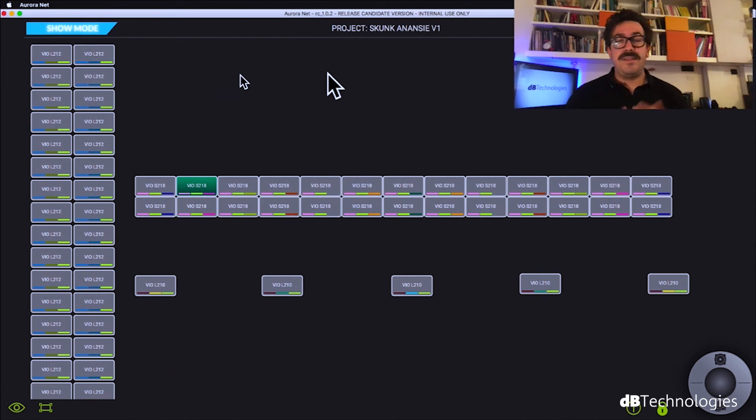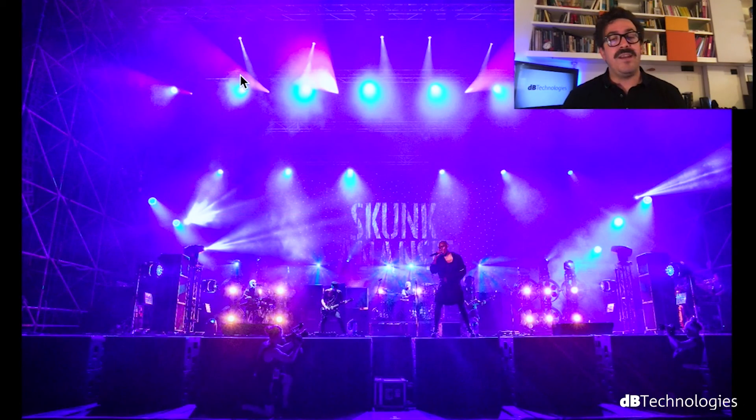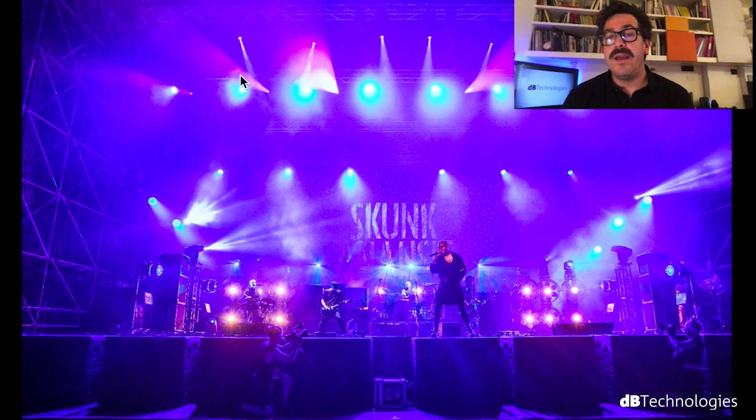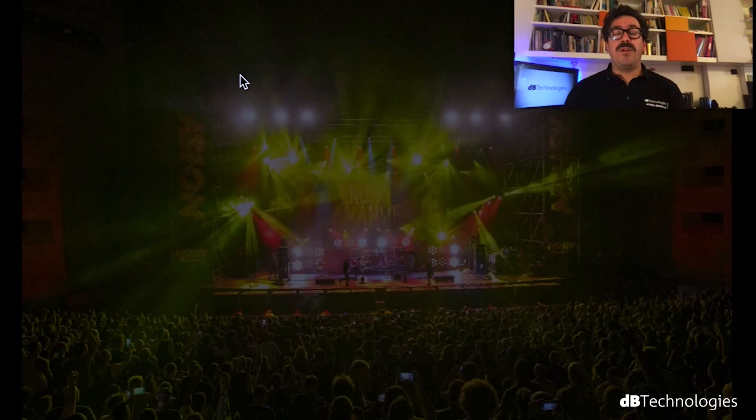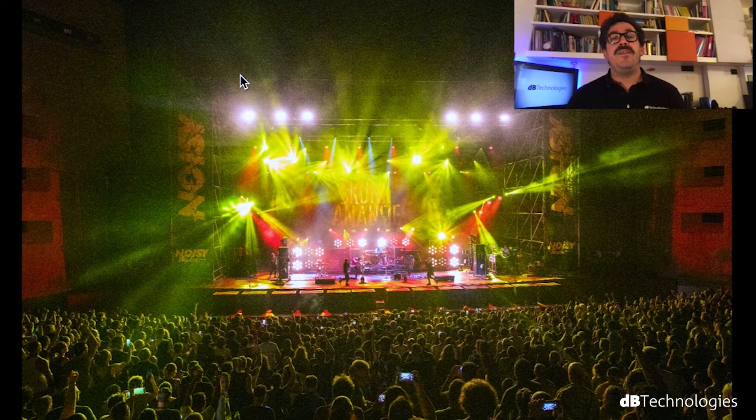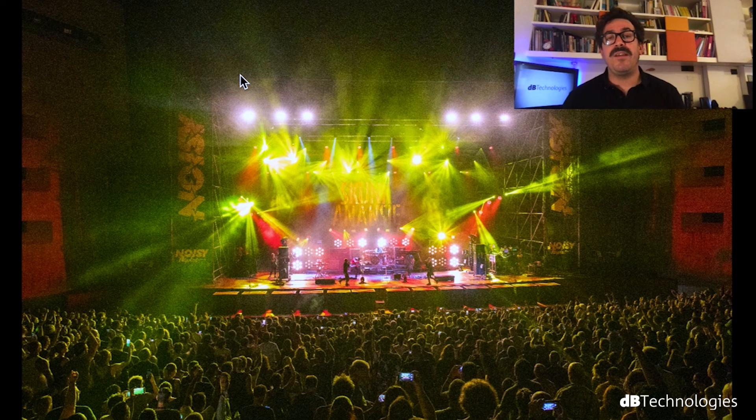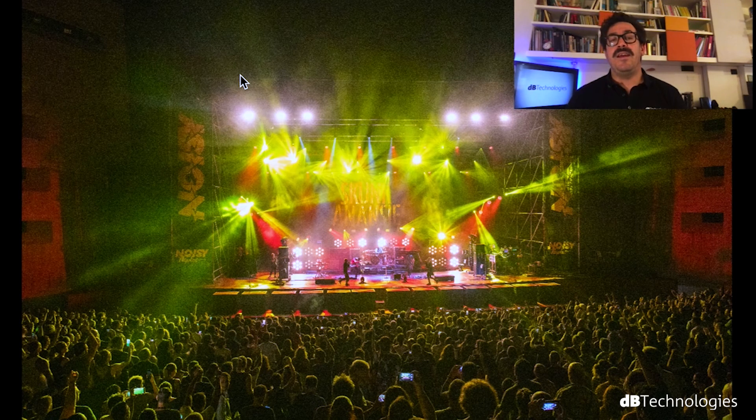So this is at the end we did the show the show was great the sound was great and everybody were happy so this is the main point. We are very happy about Aurora in the next weeks you will find new version of Aurora on our website so go to check this and let's download that. So thank you very much for watching this video if you have any question we are ready at our emails you can see after that and let's keep in touch see you next time ciao.